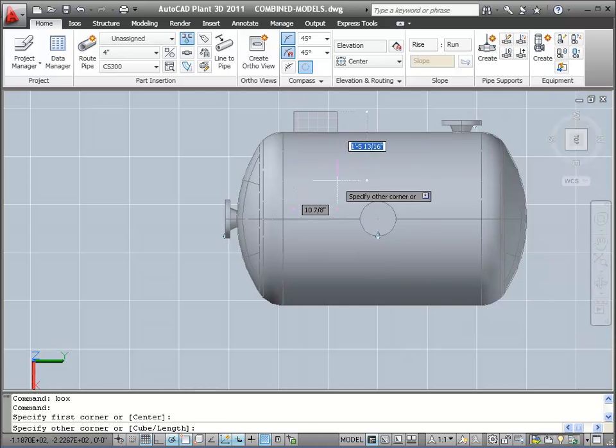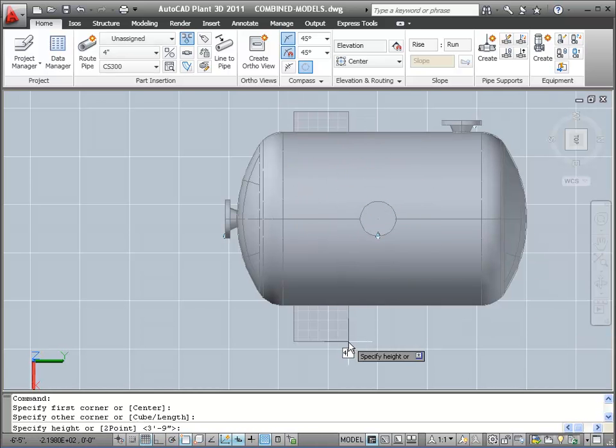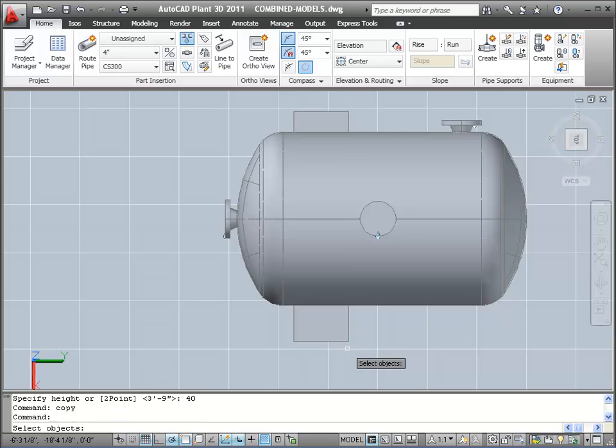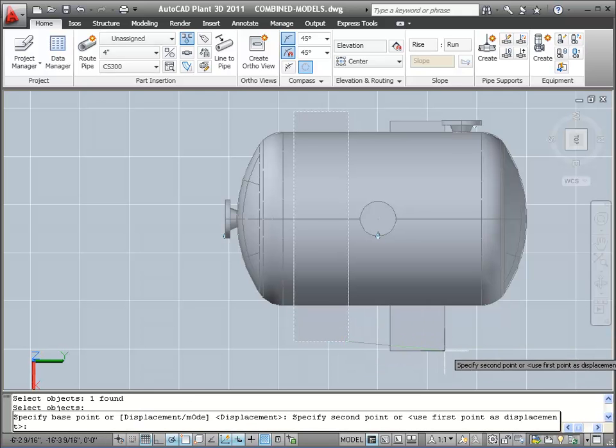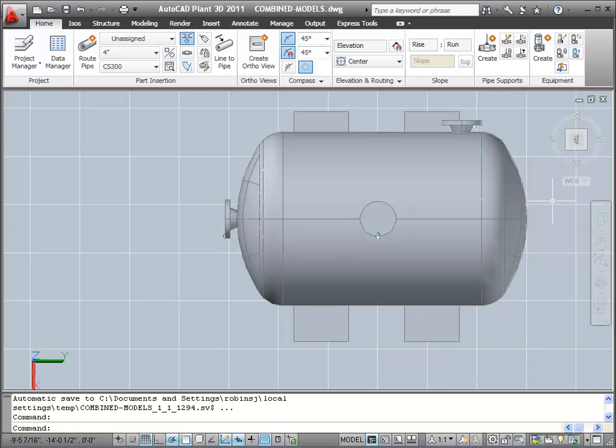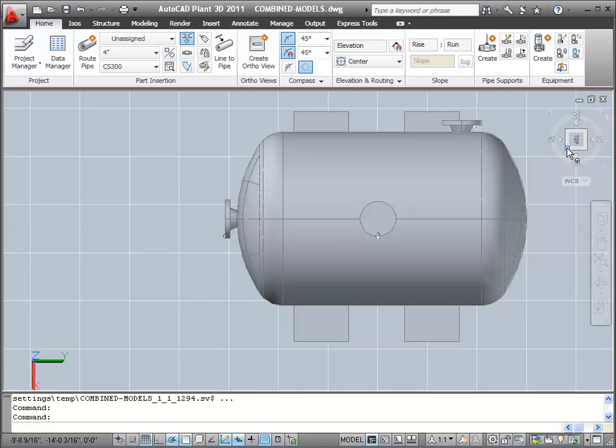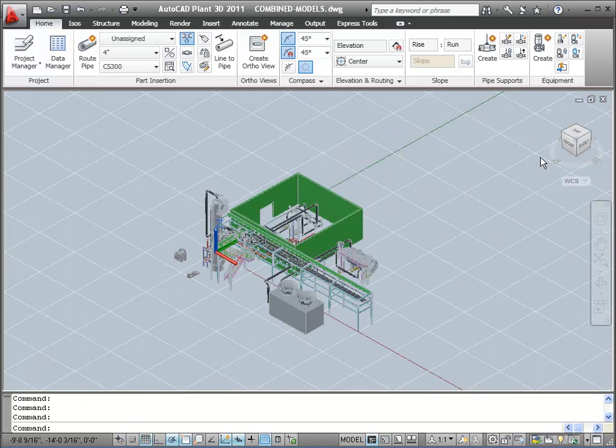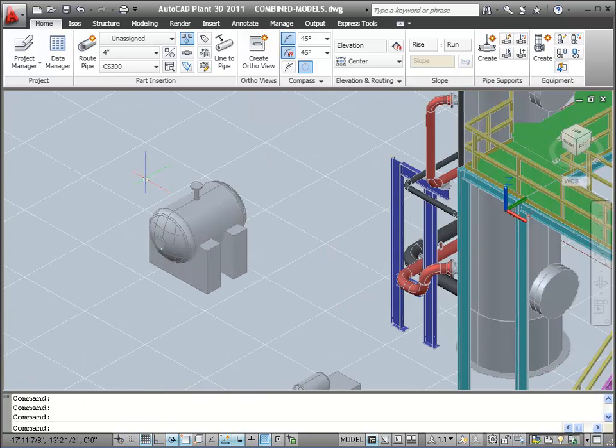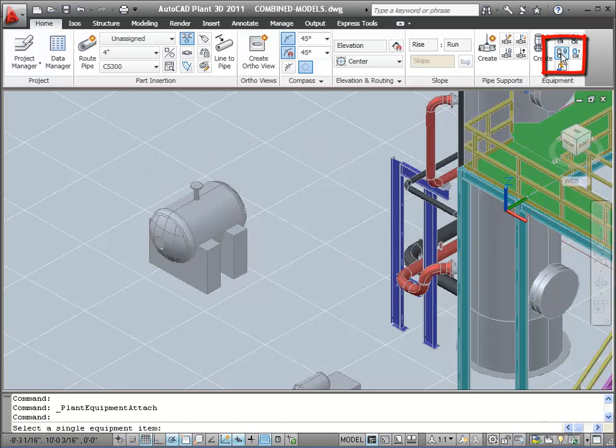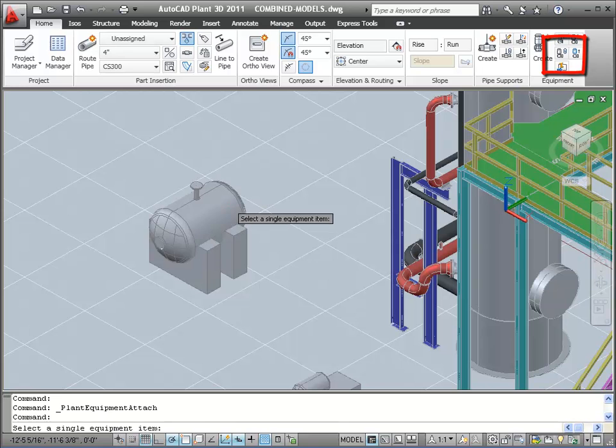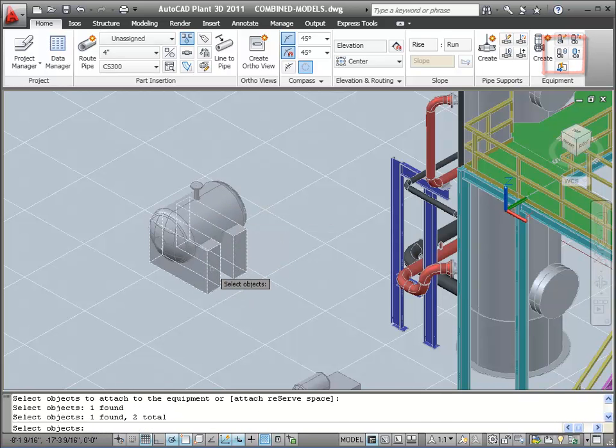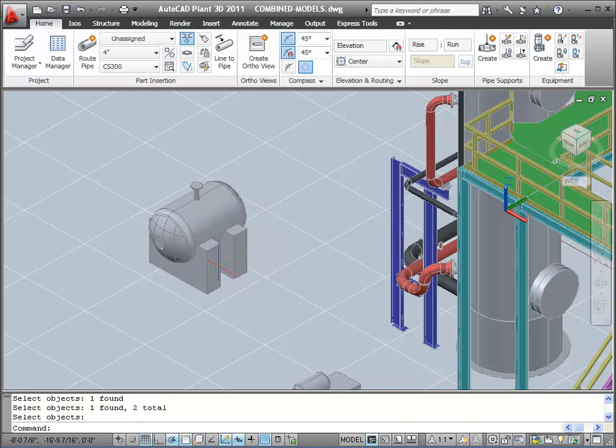So again, just using AutoCAD solids, we create a box. We copy the box for our second saddle. We want to group these shapes with our vessel, so we'll use the Attach Equipment tool in the ribbon. We'll select the parent piece of equipment, and then the pieces to add. There you have it. The saddles are grouped with the tank.